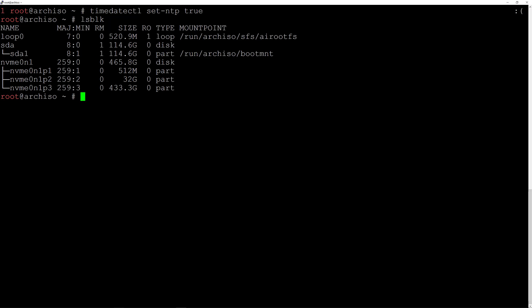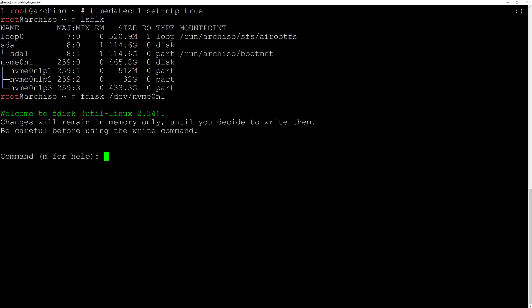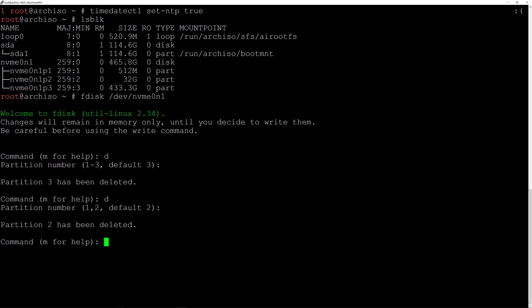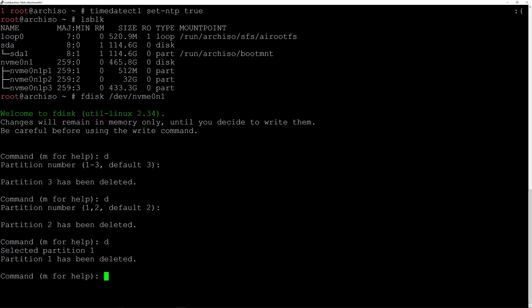I'll type fdisk followed by the device name, which is /dev/nvme0n1, and hit enter. I'll type D to delete partition 3 (the 430 GB one) and hit enter. Again D and enter to delete partition 2. Then D and enter to delete partition 1. Now I type W and hit enter to write these changes to the disk.